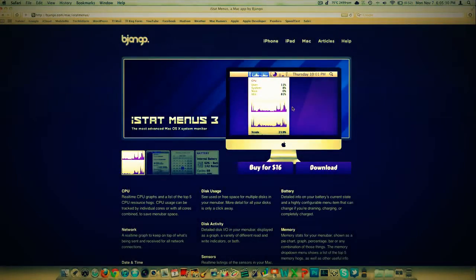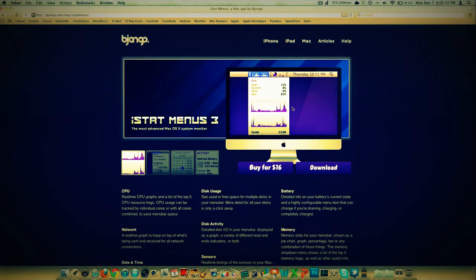Today is Monday, November 7th, 2011. I have an application review for you here. It was a request, iStatMenus 3.